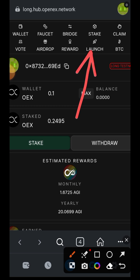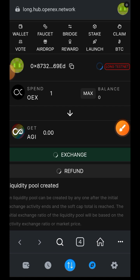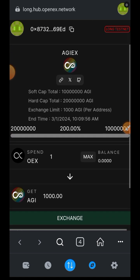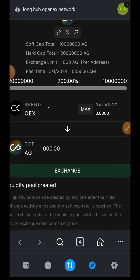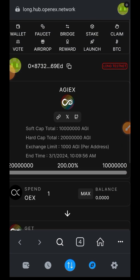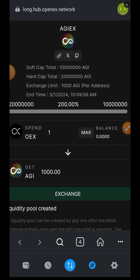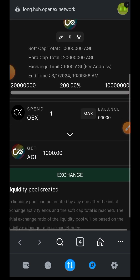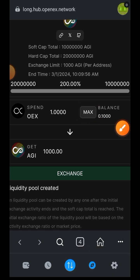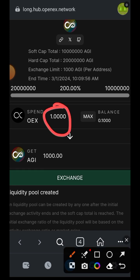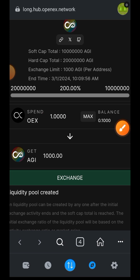Let's switch to the launch tab where we can participate in their launchpad. To participate you need at least 1000 AGI, and to get 1000 AGI you need to spend a minimum of one OEX. To have enough OEX you need to make many swaps from USDT into OEX. I have 0.1 OEX — if I tap max it keeps showing one OEX as the minimum amount required. So I won't be doing anything on this page.